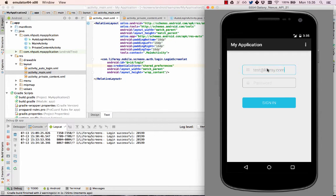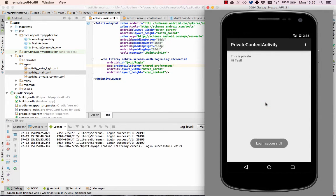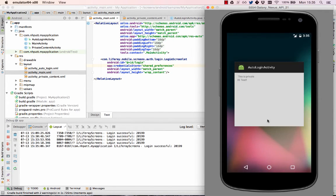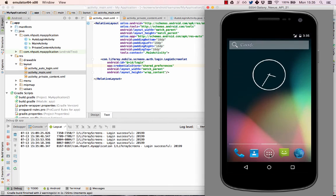After relaunching the app, test it again by logging in, closing the app, and starting it again. Auto-login is now working.